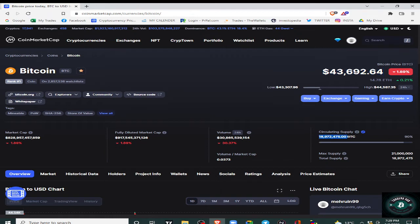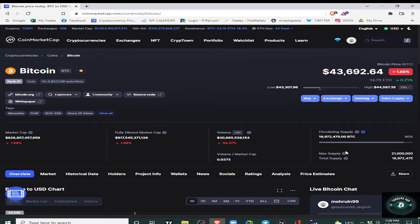Now see, before judging any project, you have to see max supply, total supply, circulating supply. Very important thing. So you will know how much is already mined. If you look at any project in quantity, it will be good in price and value.